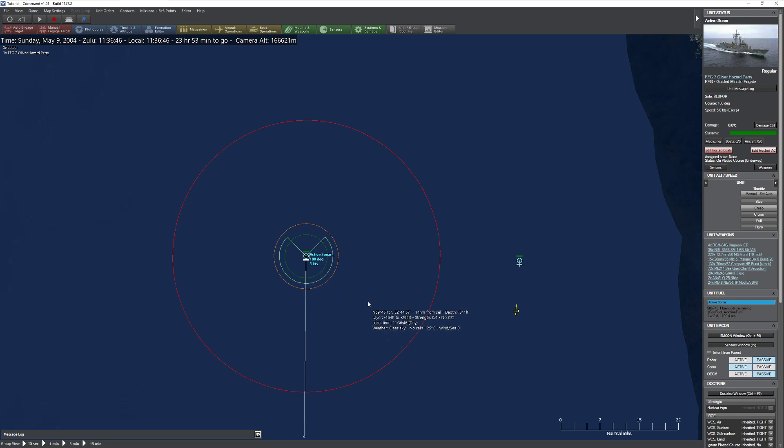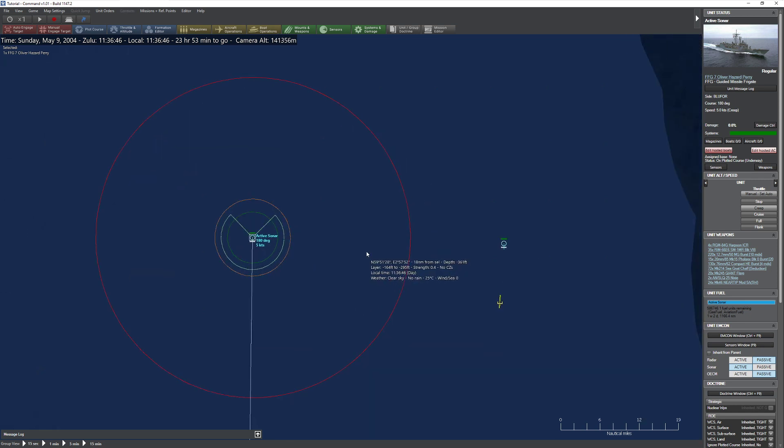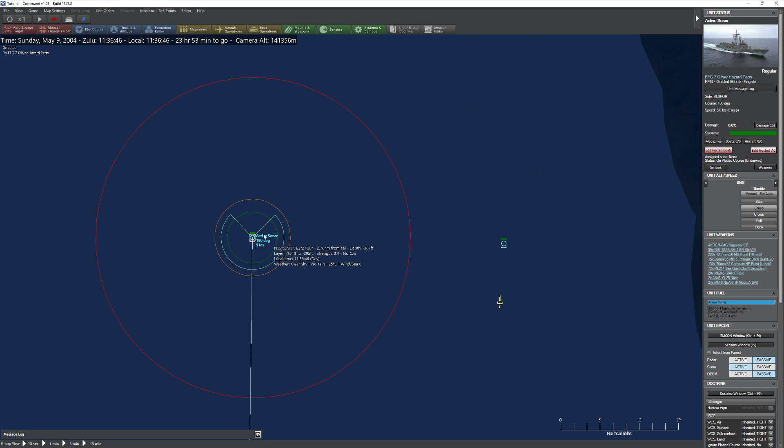You're probably sitting there going, okay, something's wrong here, because that makes no sense. It's the same submarine. I mean, active sonar doesn't block passive sonar, right? And the answer is it doesn't. The answer is, look at the depth.